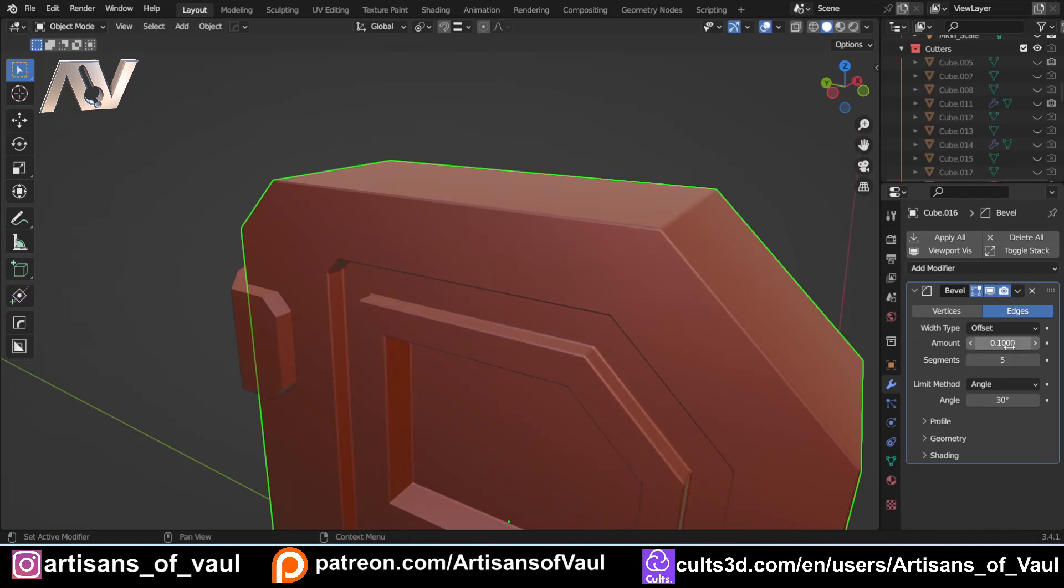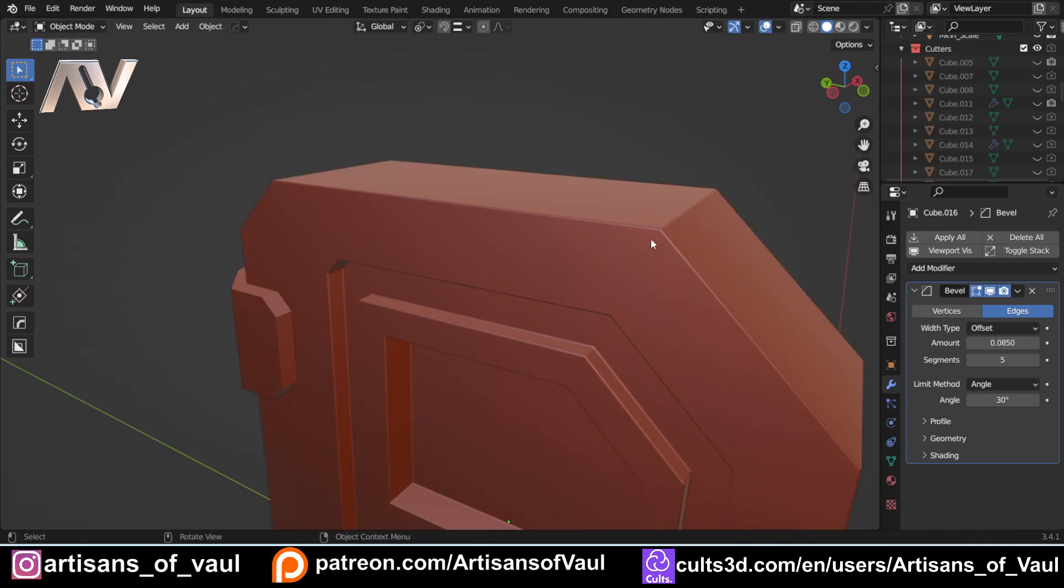We can then have this slight bevel, which gives a lot of definition to our edges and makes them easier to see. And that's even without cavity.